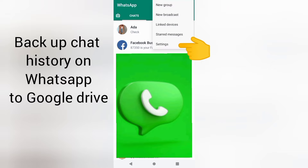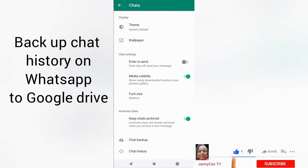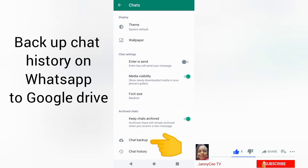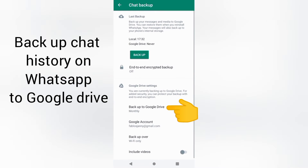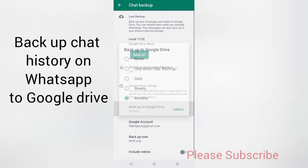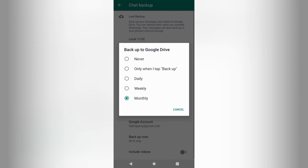On WhatsApp, head to Settings. From Settings, click on Chats. From Chats, click on Chat Backup. Then click Backup to Google Drive. You can choose daily, weekly, or monthly. This is how you can back up your WhatsApp chat history.